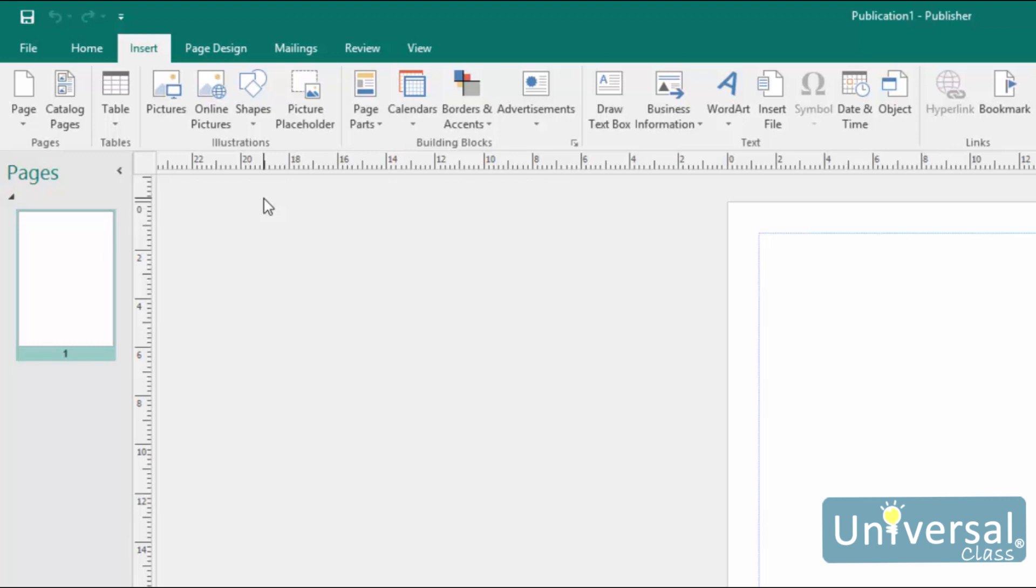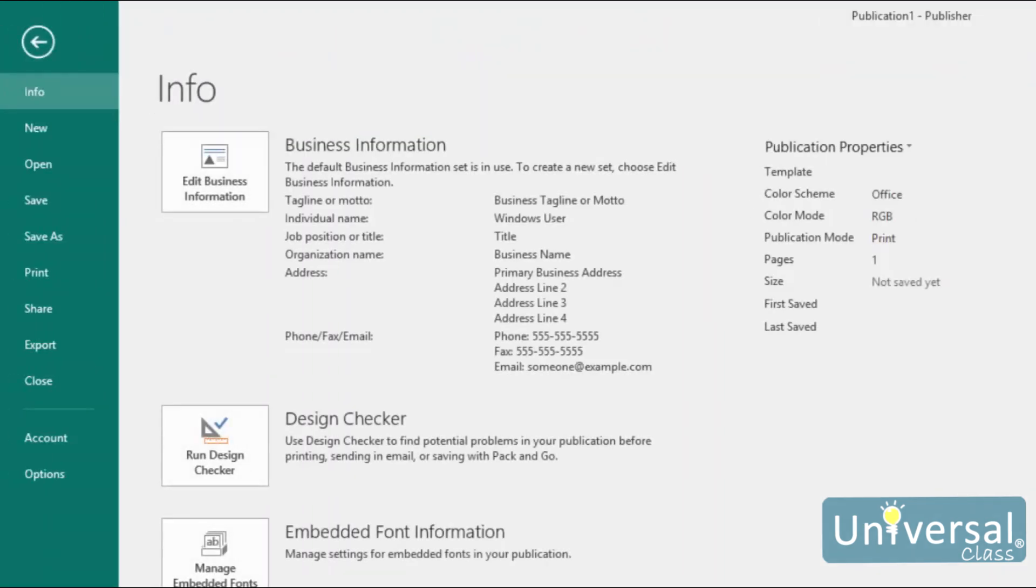The Backstage view is located under the File tab on the ribbon. When you click on the File tab, this is what you'll see. The Backstage view allows you to manage your publication as a whole publication. While the other tabs on the ribbon allow you to manage parts such as illustrations, font, or page design, the Backstage view allows you to work with the publication in its entirety.